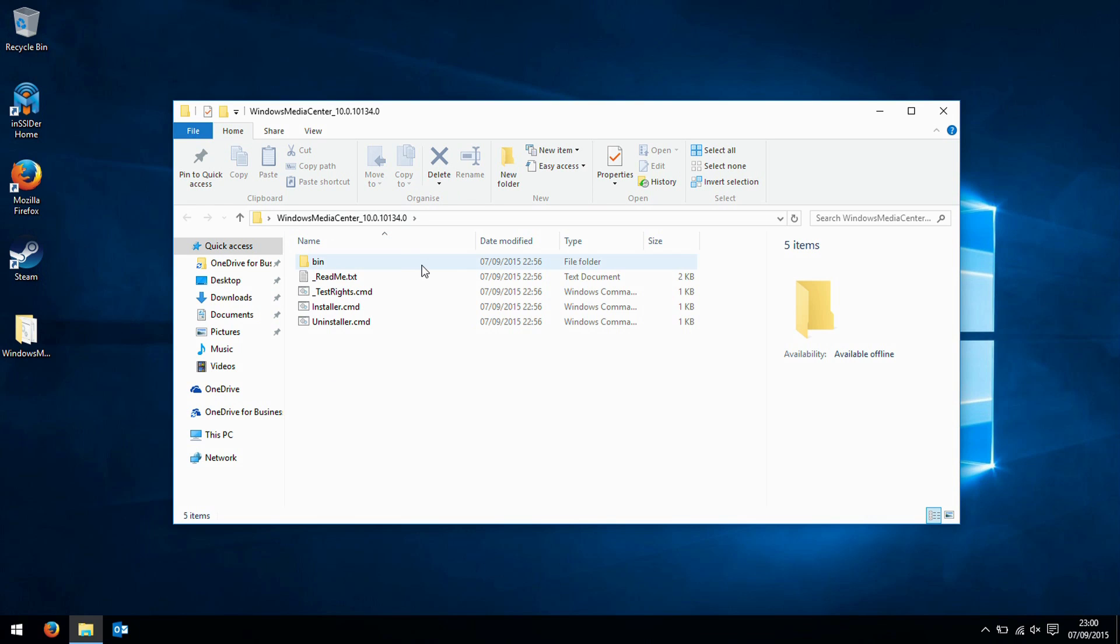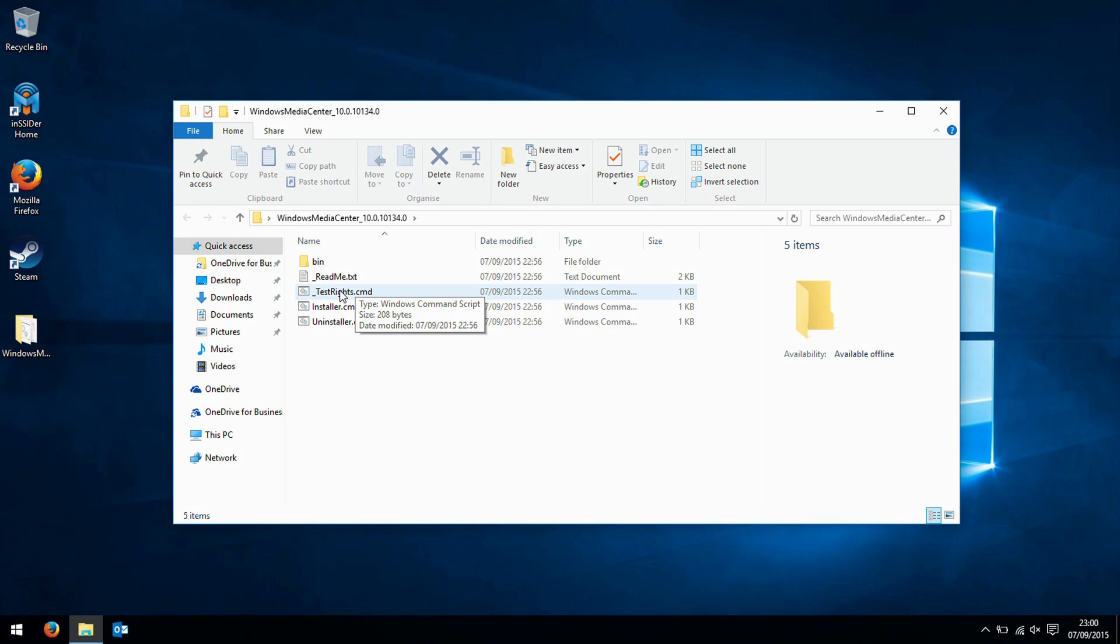So we have downloaded this pack, and you can search for Windows Media Center underscore 10.0.10134.0. If you search for that, you should be able to find some download links. Obviously, usual disclaimers: be careful where you are downloading from, check for any viruses, and make sure it's a valid copy and not been modified from the original distributed version.